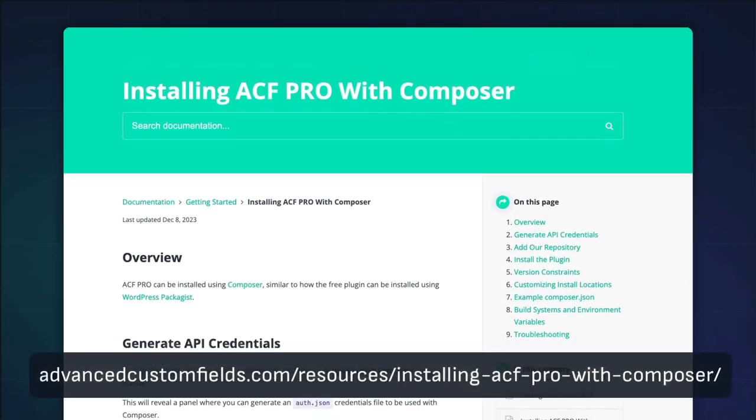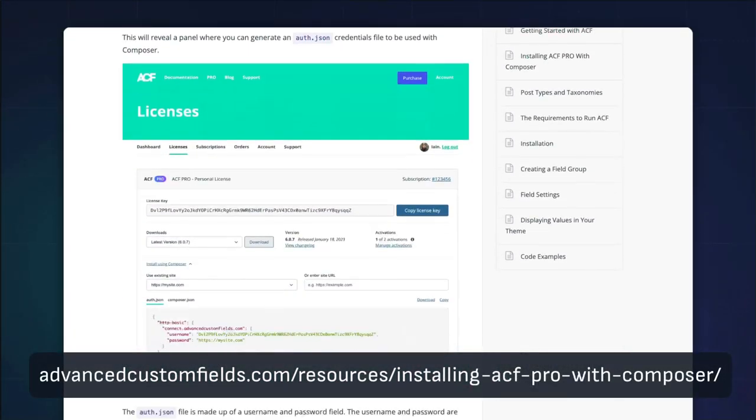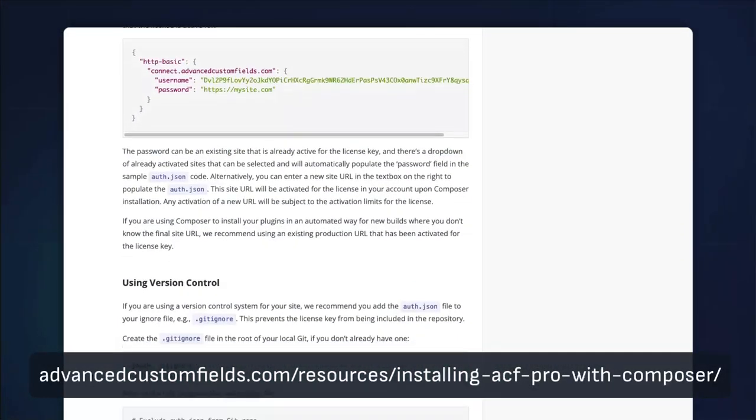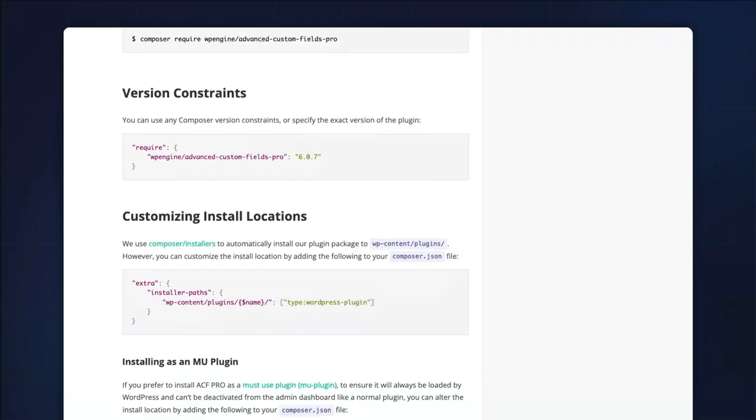If you use Composer to manage your WordPress plugins, there is Composer support for ACF Pro, and you can find the instructions in the licenses section of your account on the site.